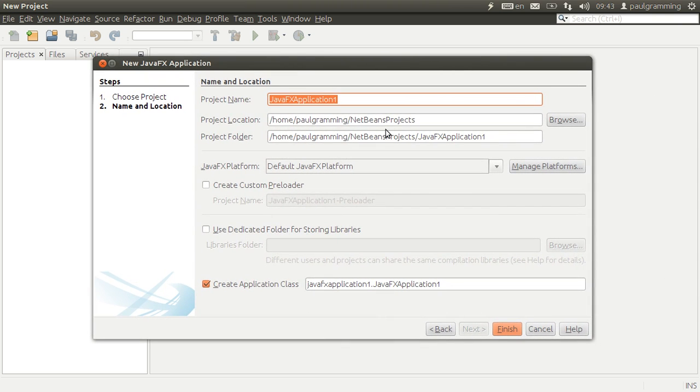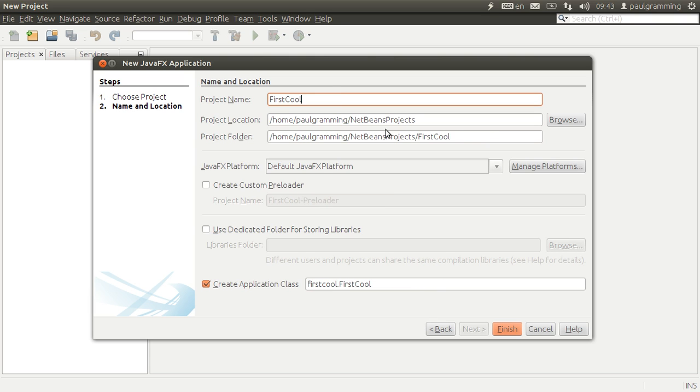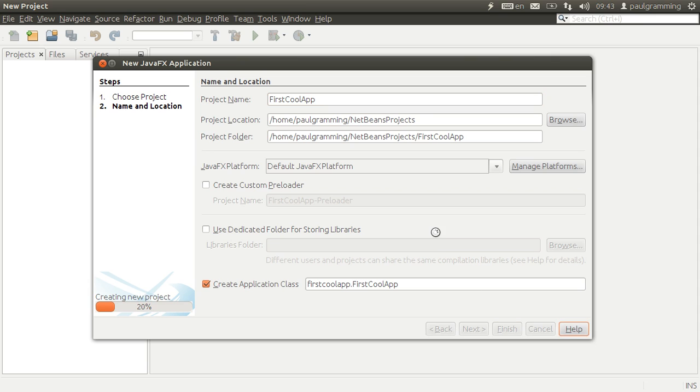Let's name that first cool app. It will create a main class for us. So let's click finish.